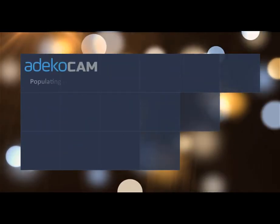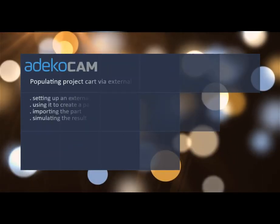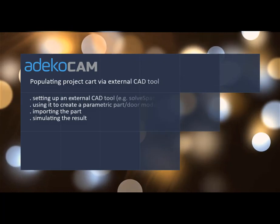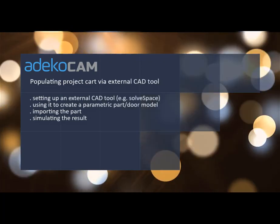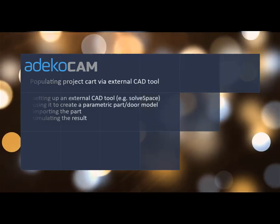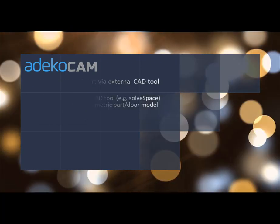Hello everyone, in this tutorial we will see how to create a simple door model in a fully graphical, constraint-based CAD tool without any need for coding.